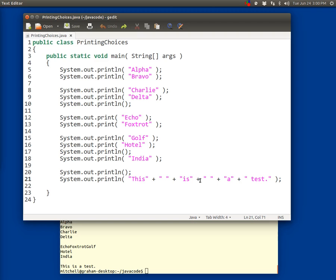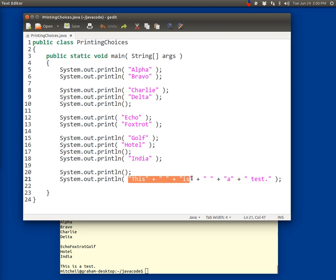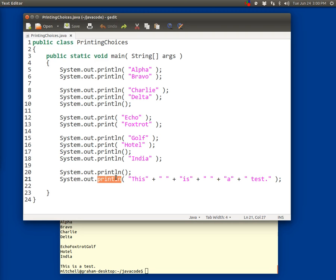Those six strings right there are all being added together. Technically we would say they have been concatenated. We concatenate all these strings together to make one big string, and then we print it on the screen. And then we move the cursor to a new line.